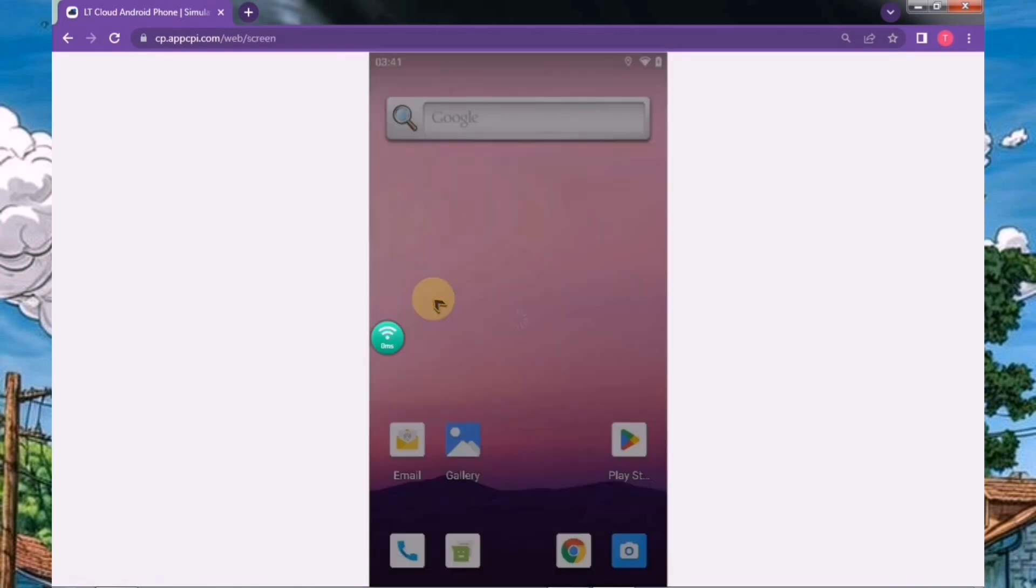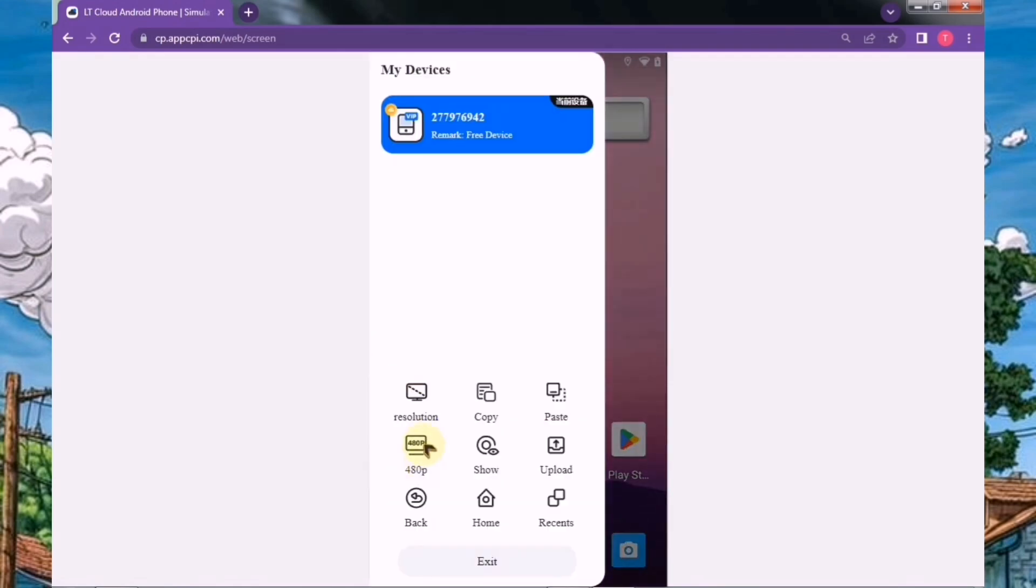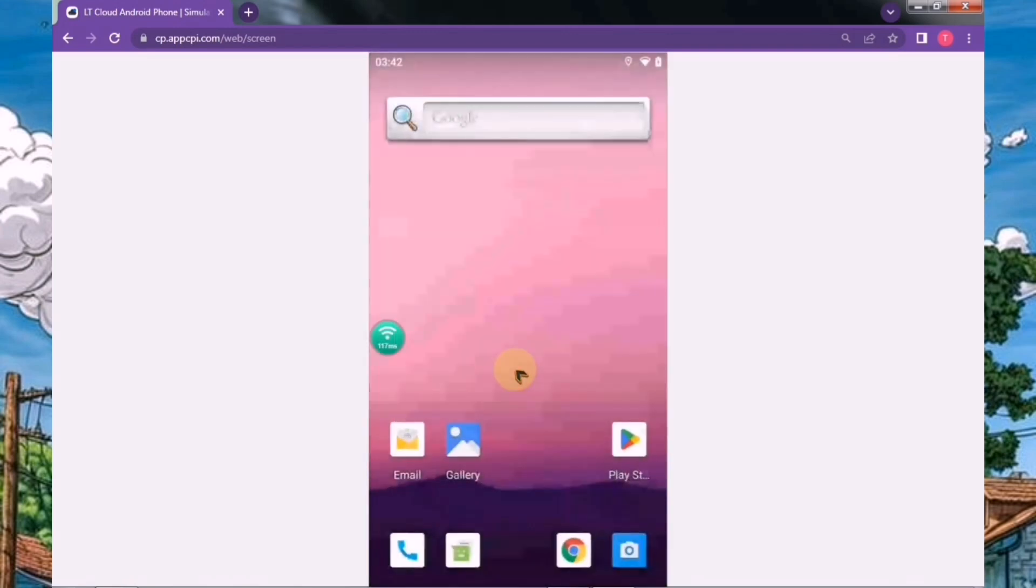Once the device is launched, head straight to its main settings. Here, set the quality to low to minimize any lag during usage. This will ensure a smoother experience.